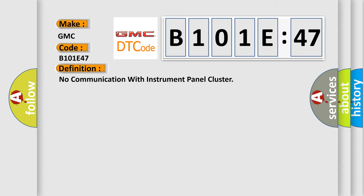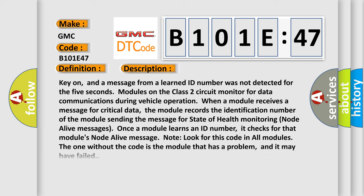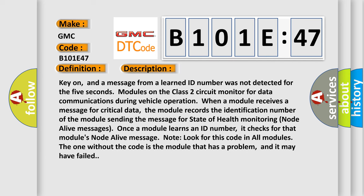And now this is a short description of this DTC code. Key on, and a message from a learned ID number was not detected for 5 seconds. Modules on the class 2 circuit monitor for data communications during vehicle operation. When a module receives a message for critical data, the module records the identification number of the module sending the message for state of health monitoring node alive messages. Once a module learns an ID number, it checks for that module's node alive message.